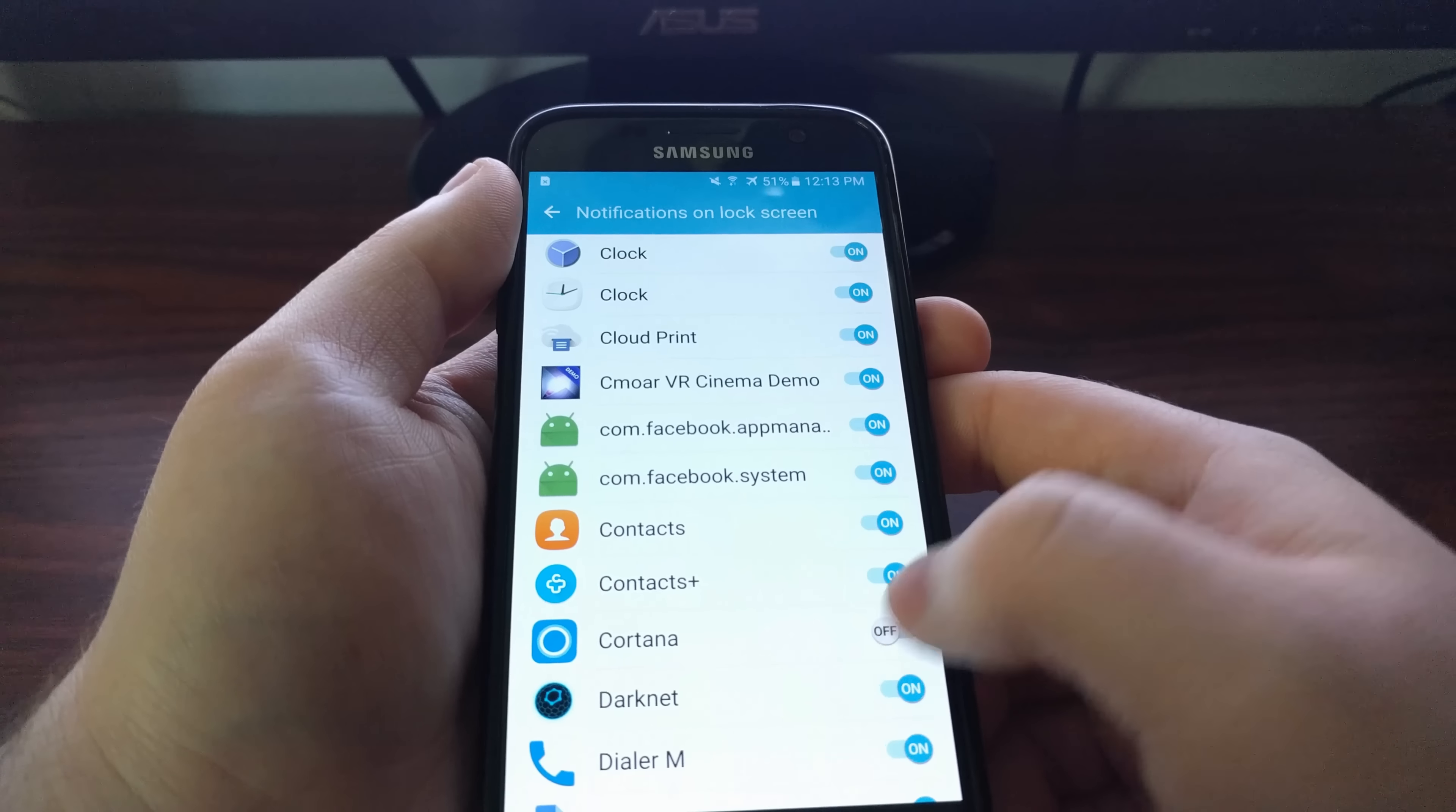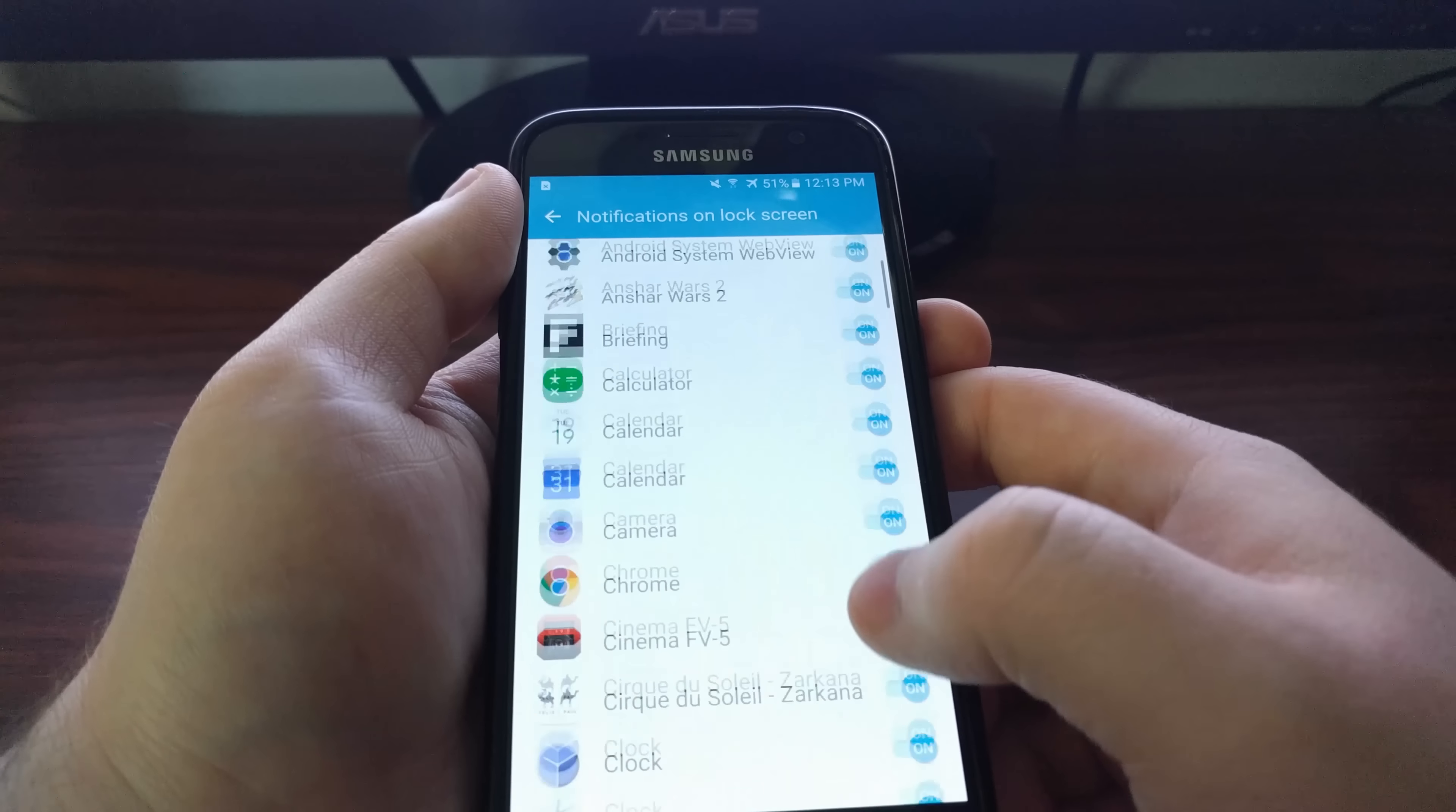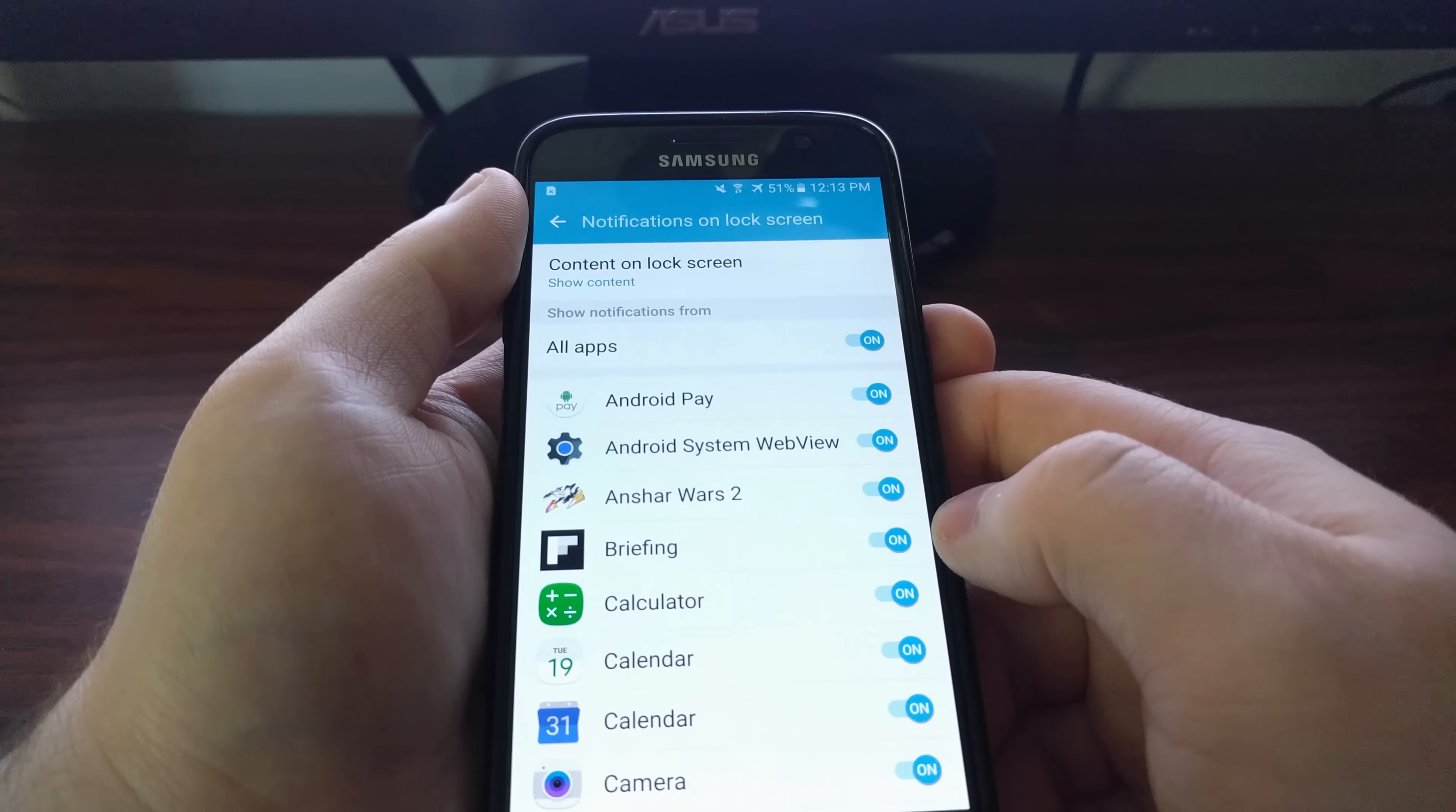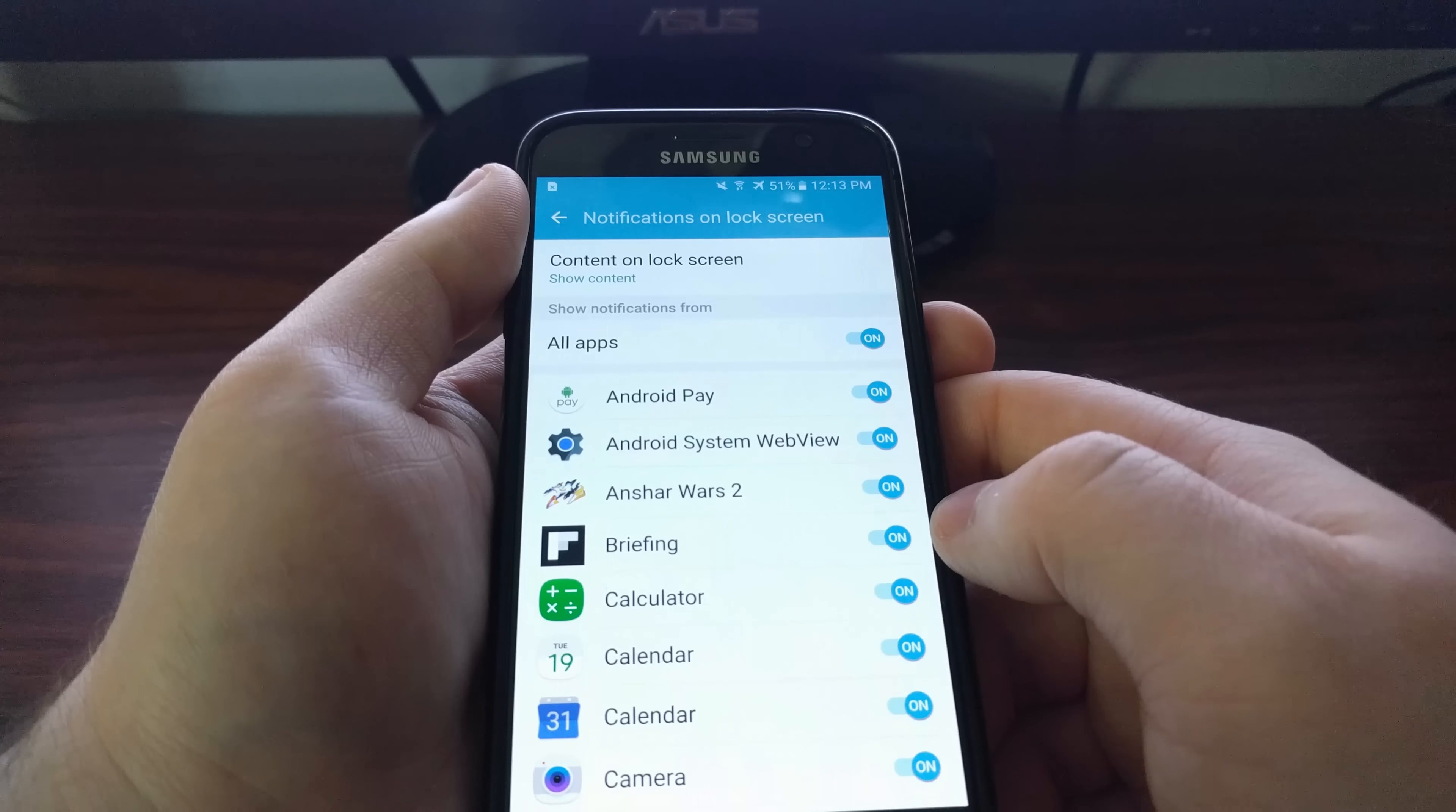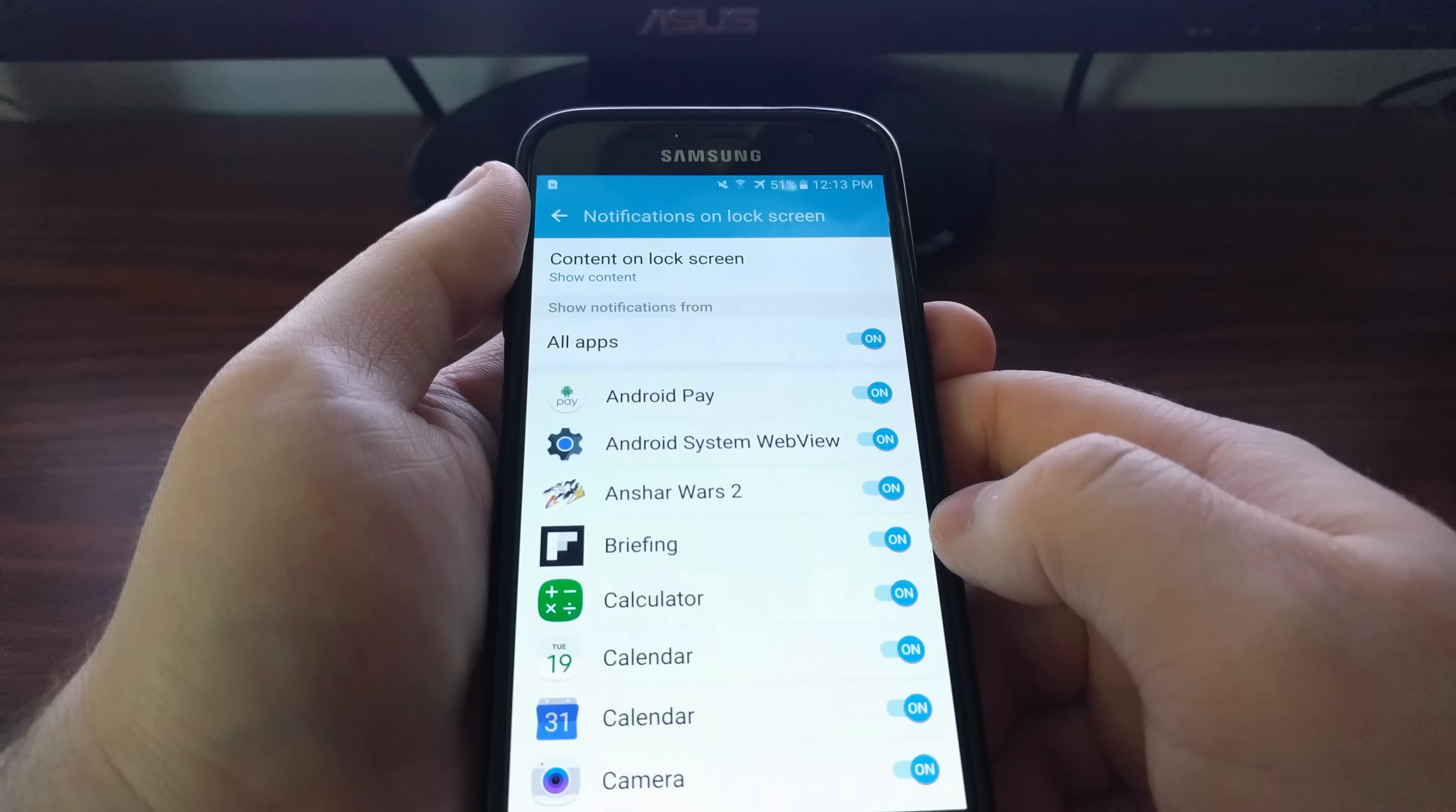The notifications will still come in like normal. They just won't appear on the lock screen when you disable them from here.